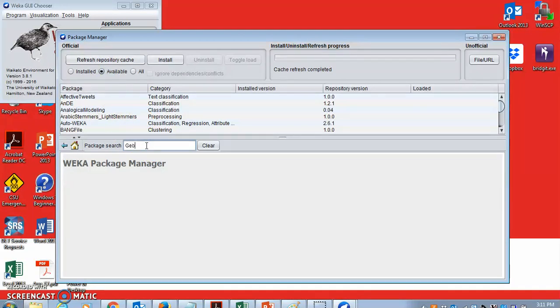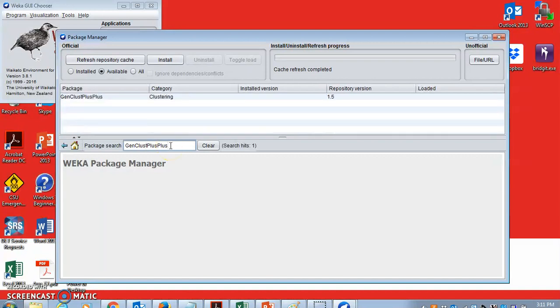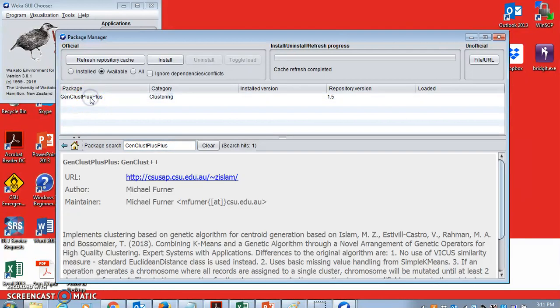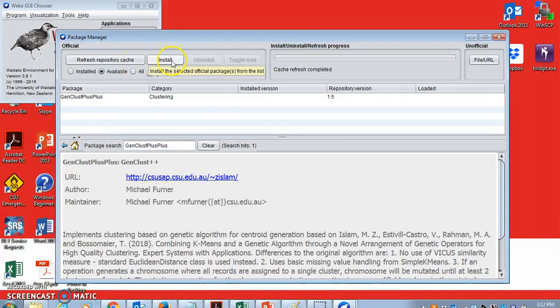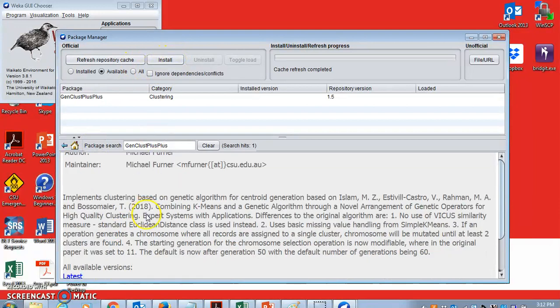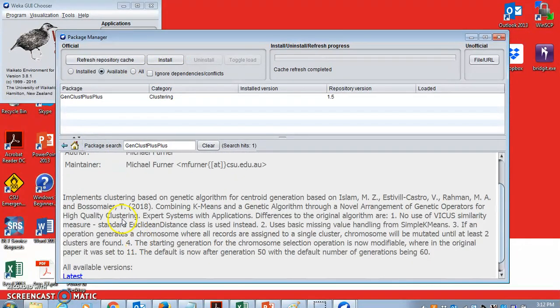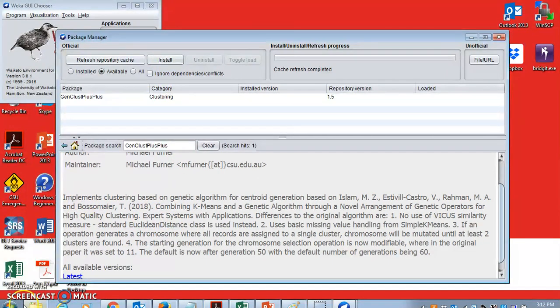GenClust++ and then enter. And then it will show up GenClust++. Then you can install it just by clicking install. And it also shows the details of this algorithm, the full reference to it. And then you need to install it.